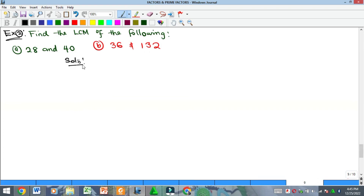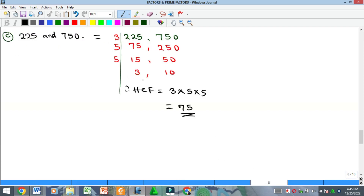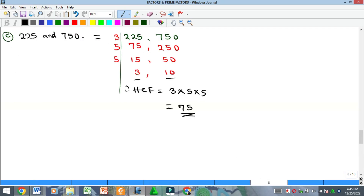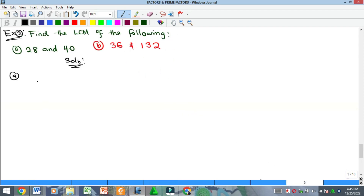Now let's look at some LCM examples using the division approach. There is a key difference from HCF: for HCF you stop when there is no common divisor, but for LCM you keep dividing until you get 1 in every column. Let's start with the LCM of 28 and 40.